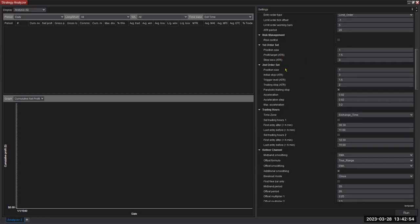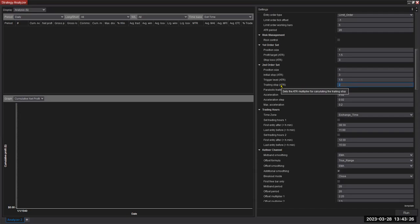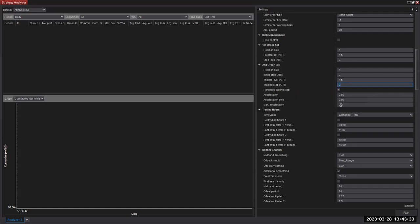I'll use two contracts, both of them with a 3 ATR stop. The first contract has a target at 1.5 ATRs, so rather quickly I will take profits if price starts to move in my direction. When the first target gets hit, that's when I will start trailing the second contract with a distance of two ATRs behind the position, and I will gradually tighten the position with a parabolic trailing stop.